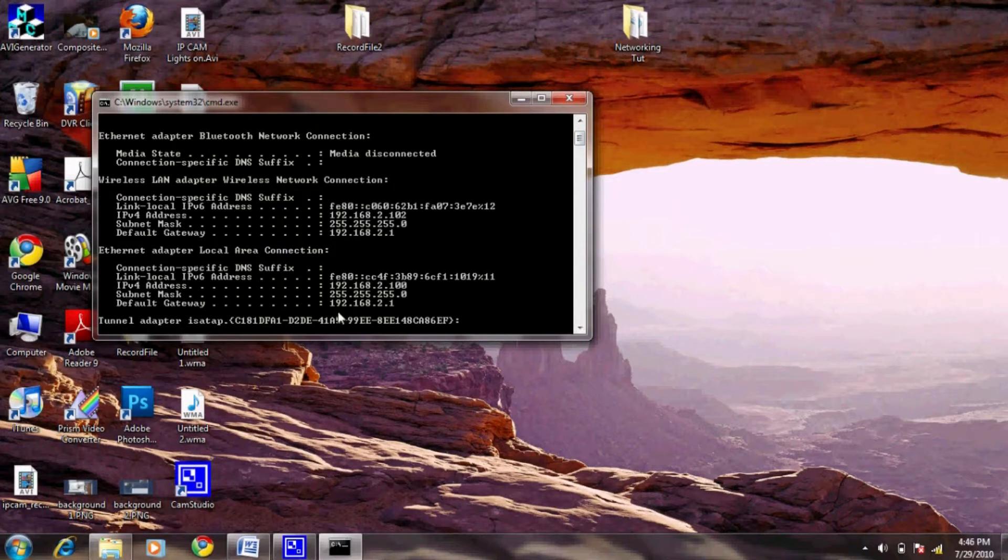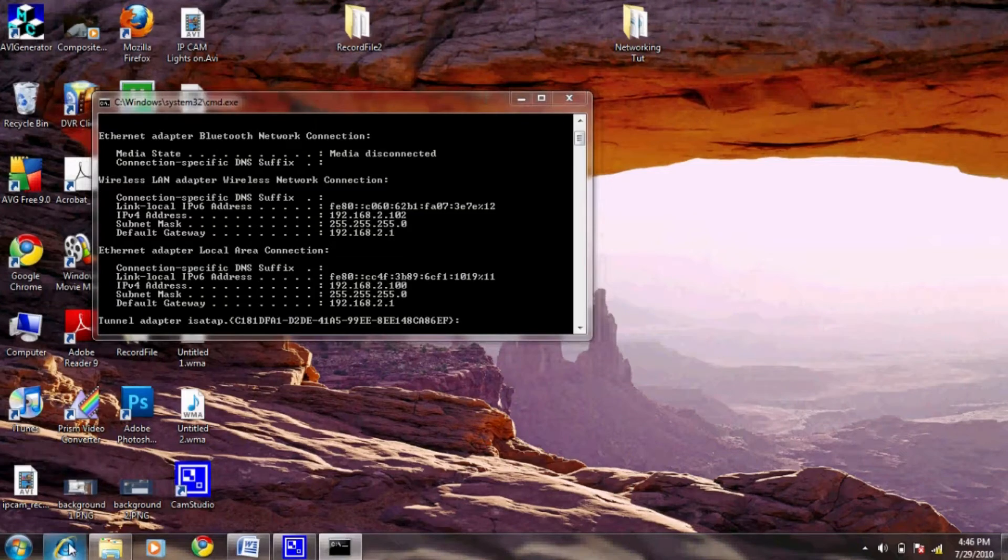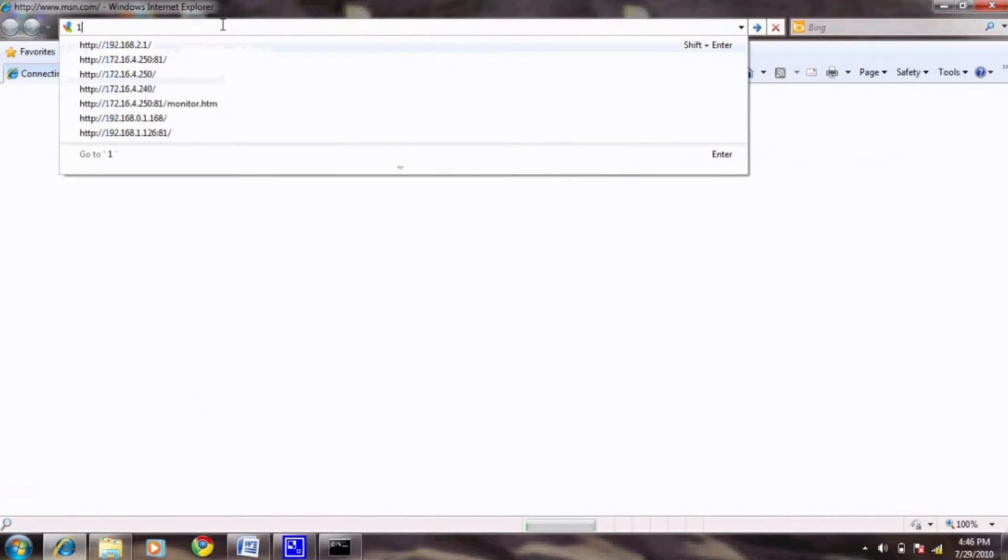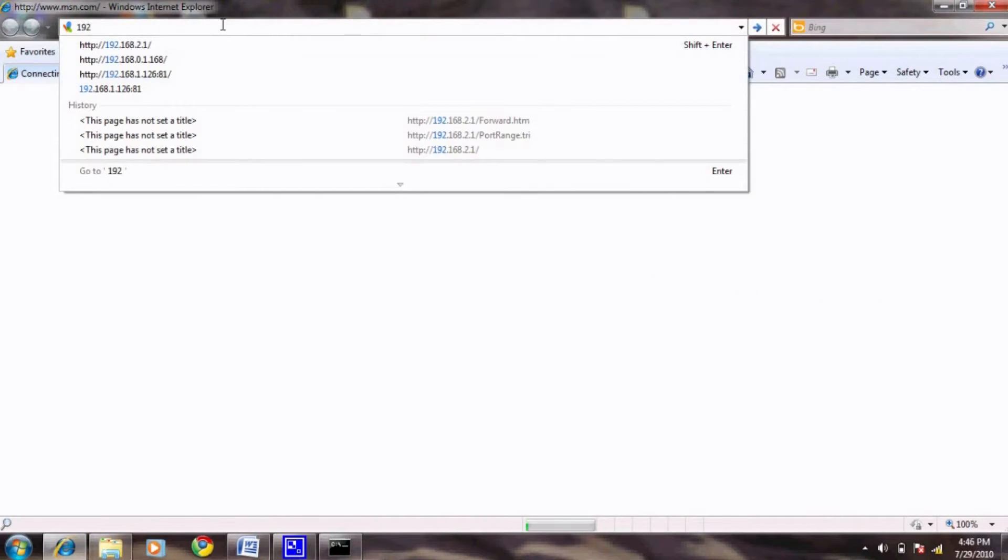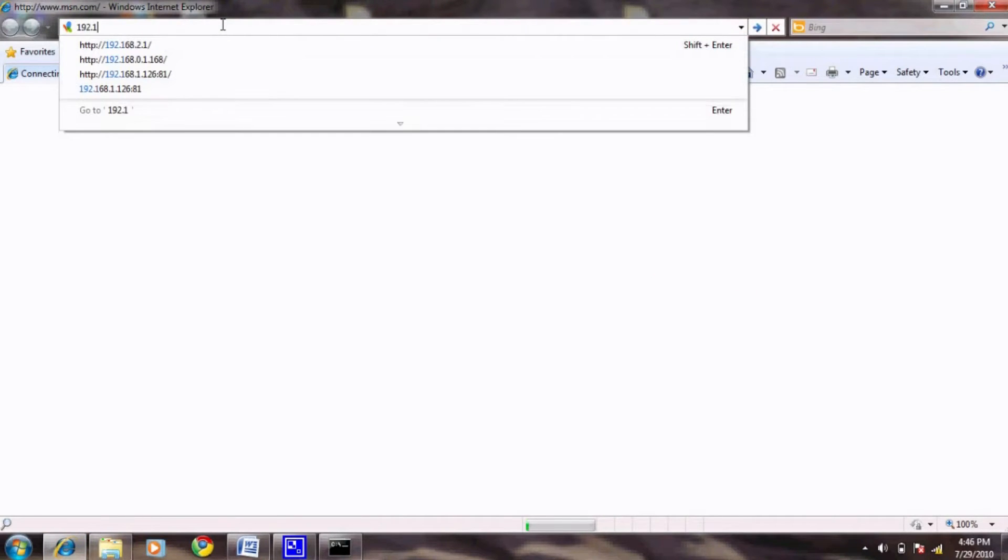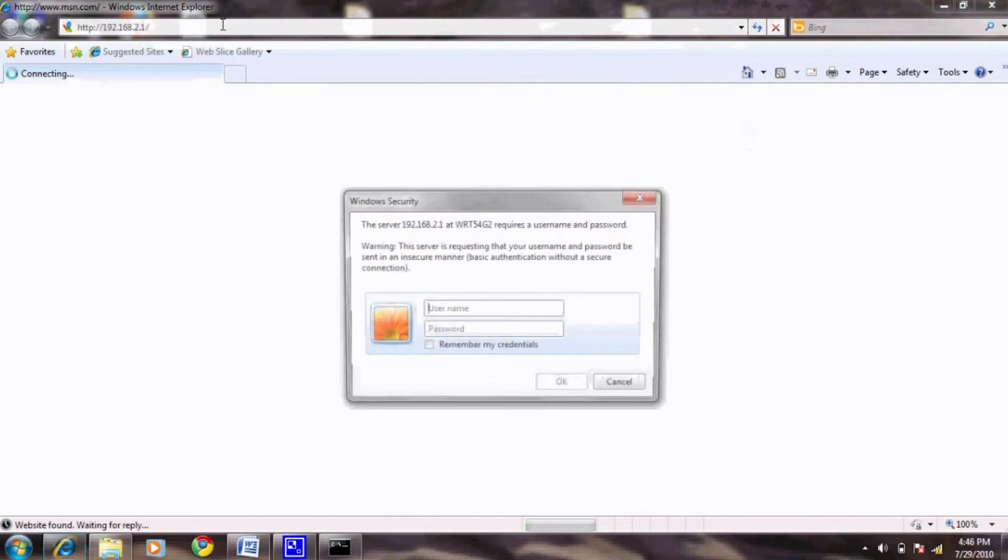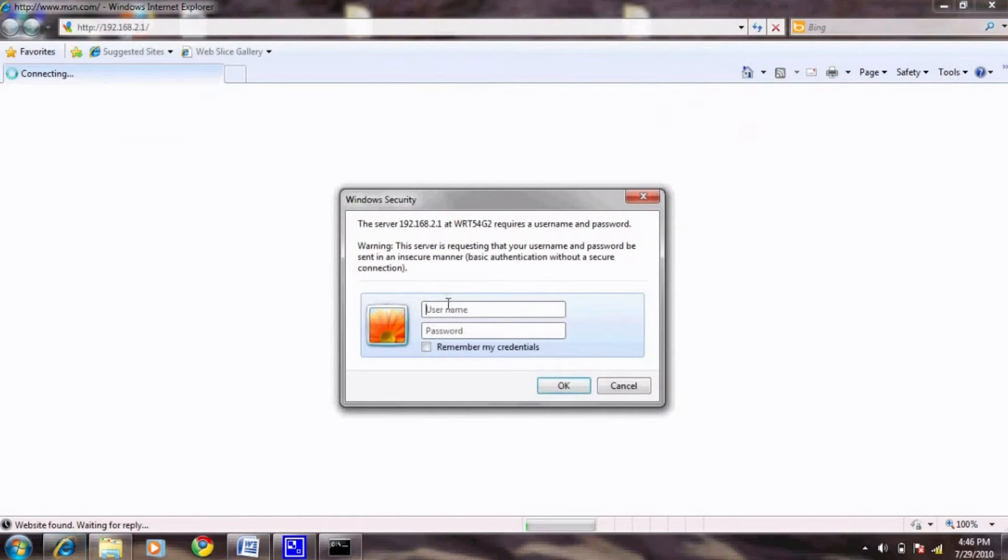Next, you will open up your web browser and navigate to this address. Once there, it will prompt you for username and password. Go ahead and type that in. For our example, we are using a Linksys router which has admin as a default user and password.